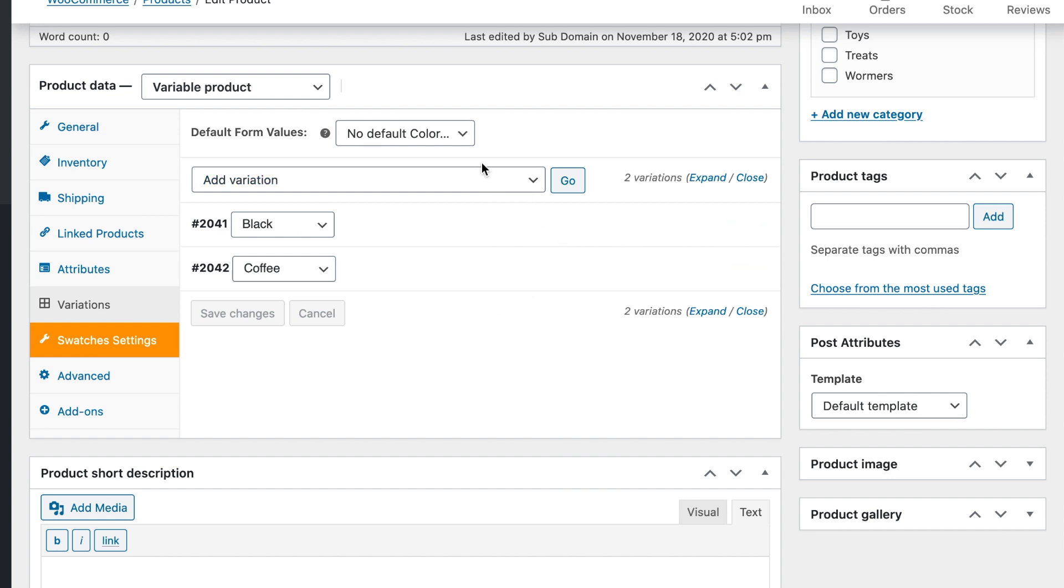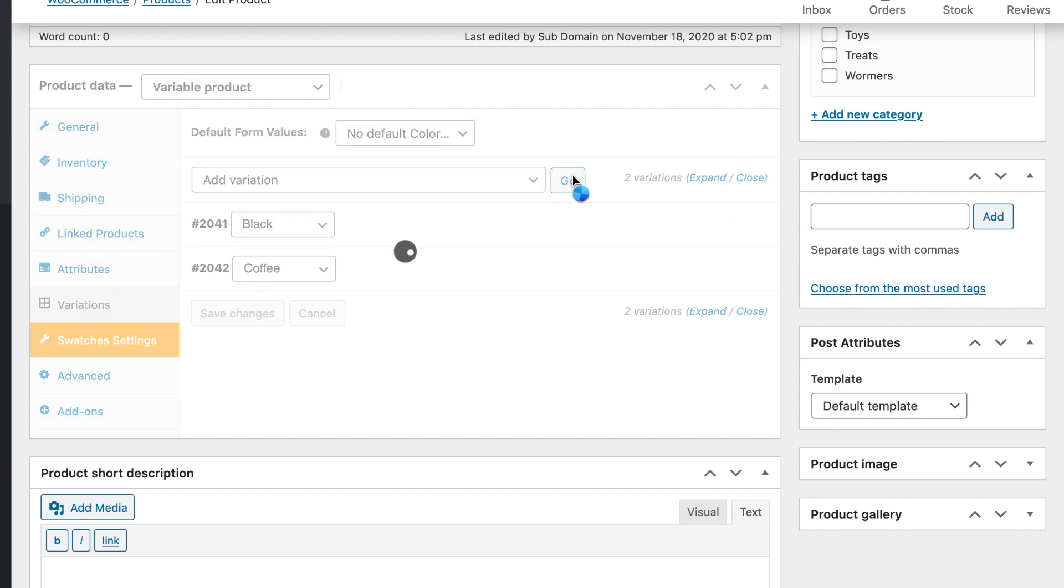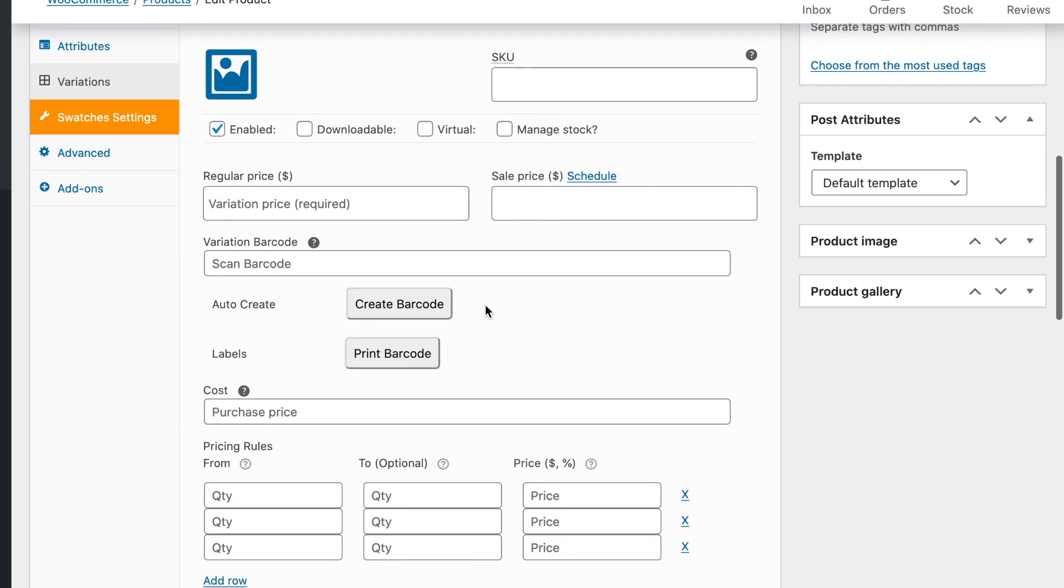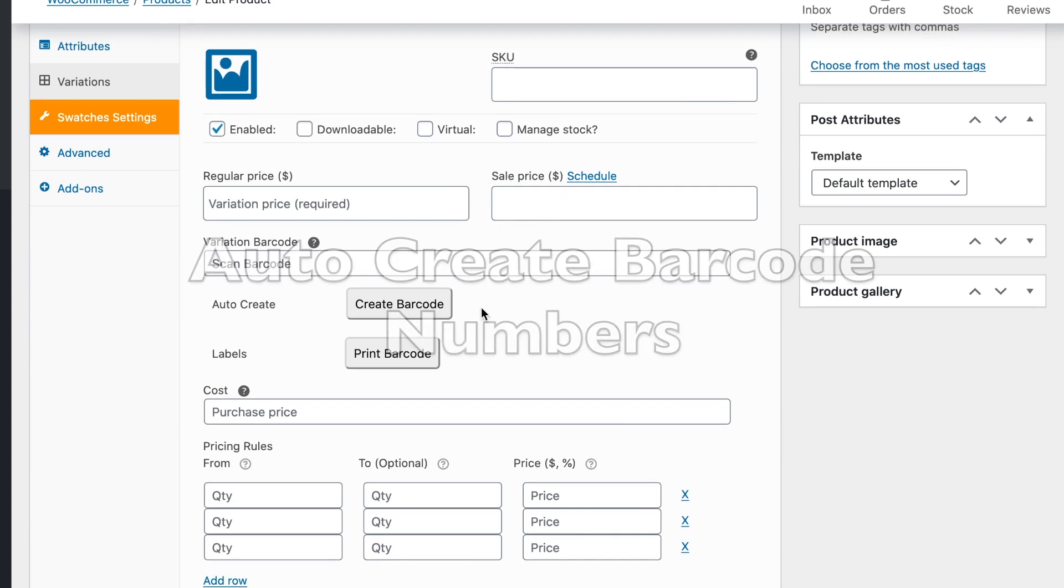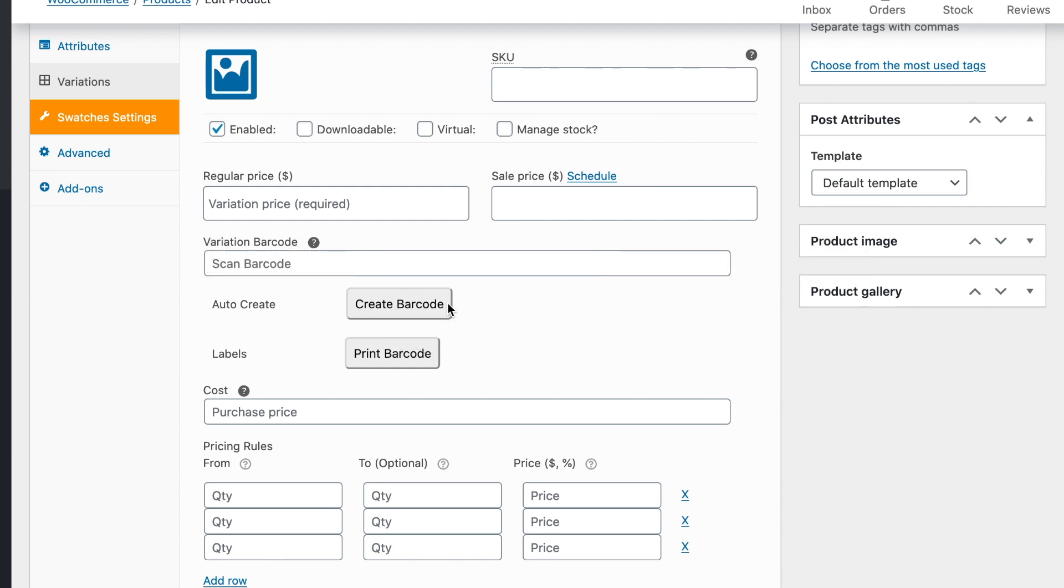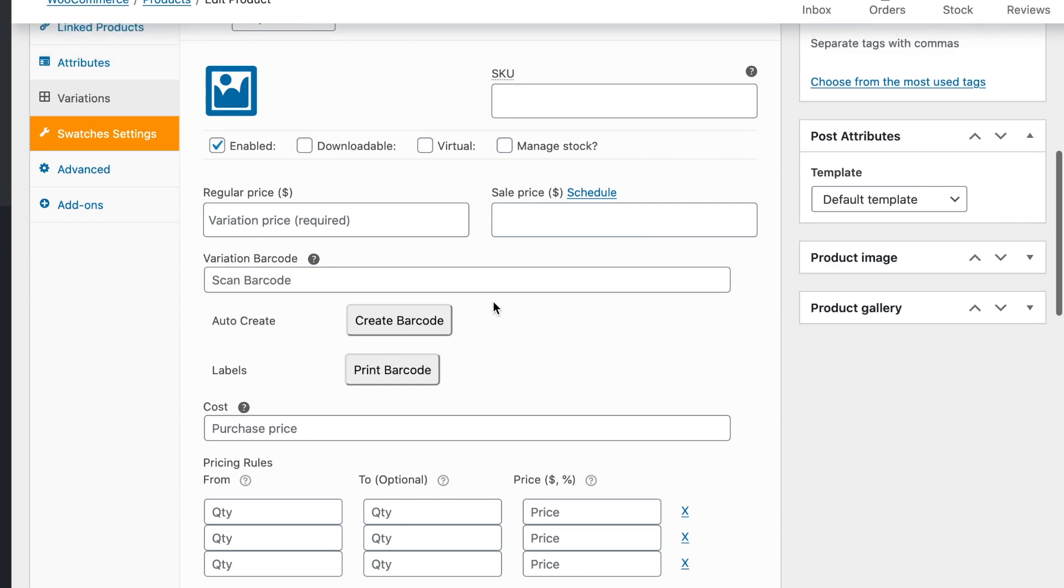So let's take a look at this variable product. We're going to add a new variation and then you'll notice that we have a couple of new buttons. The first one is to create a barcode and the purpose of this button is to create a barcode automatically so that you don't have to try to come up with a numbering system.